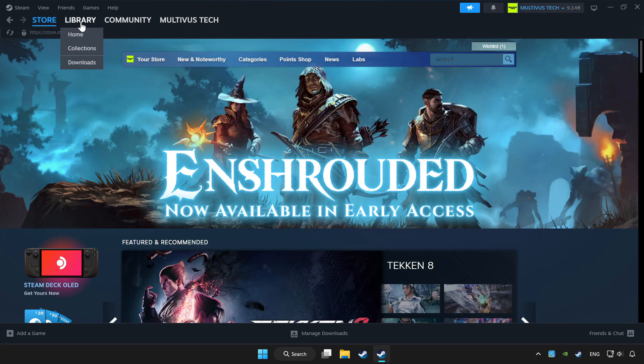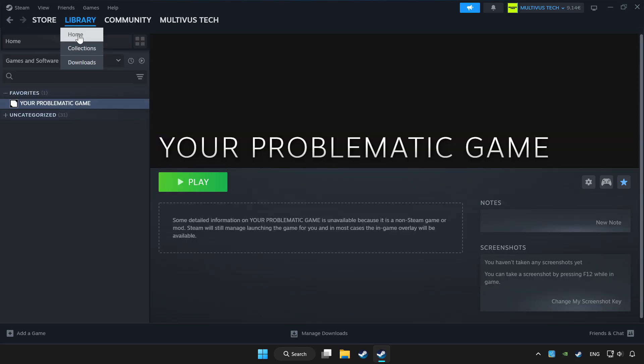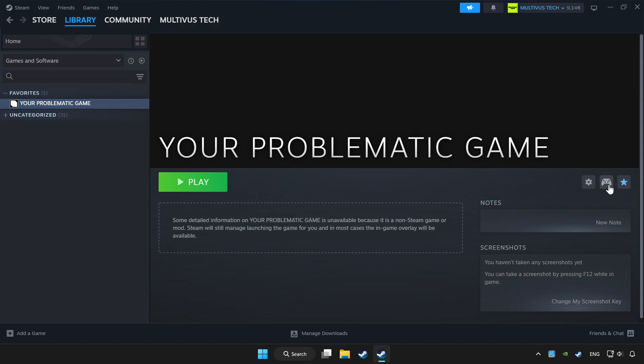Click library. Choose game that you want to play with controller. Click controller icon.